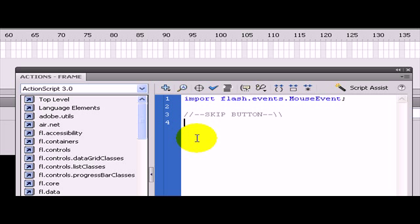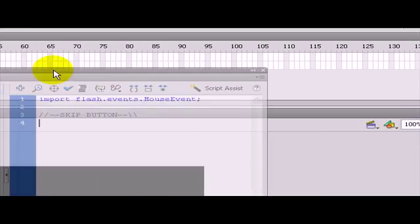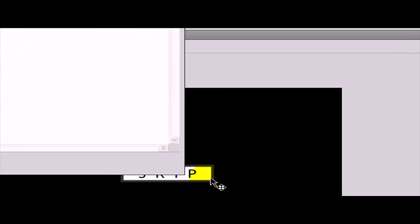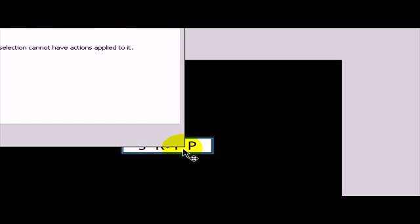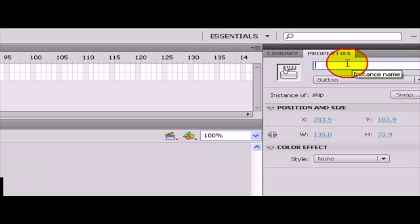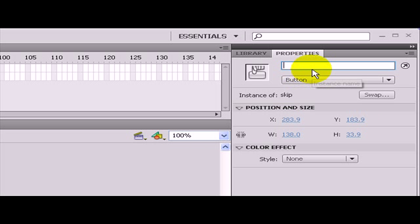What we are going to do is attach an event listener to this button. This event listener will listen for when the user does a button click. In order for us to attach an event listener to this object we are going to give it an instance name. I am going to give it an instance name of skip_btn.